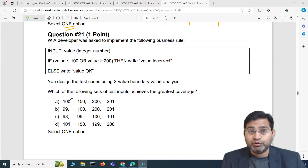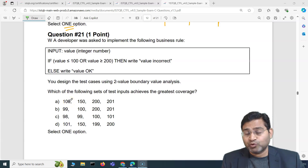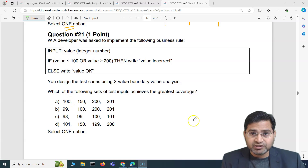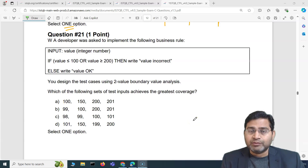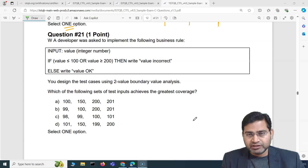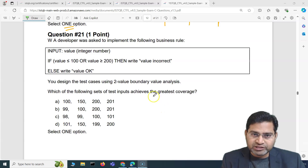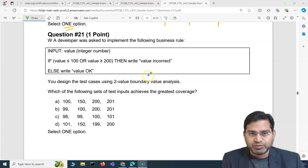Hey everyone, welcome to ISTQB foundation exam questions and answers. In this video I'm going to cover another 5 exam questions with detailed explanation.